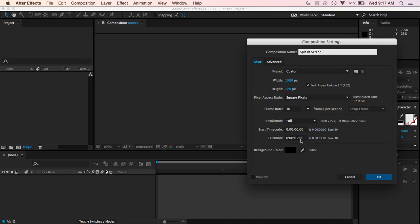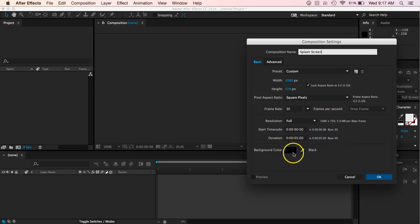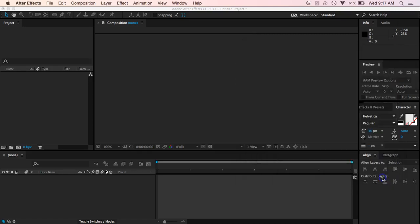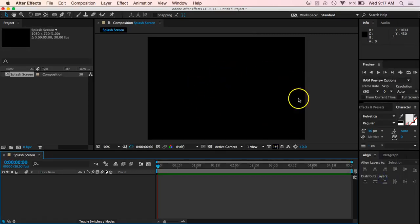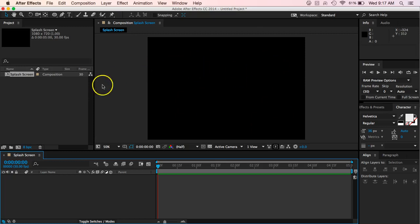So this is five seconds, this is how many frames. So keep that at zero. And then we'll have the background color be black. And then go ahead and hit OK, and we'll get our composition here for our splash screen.